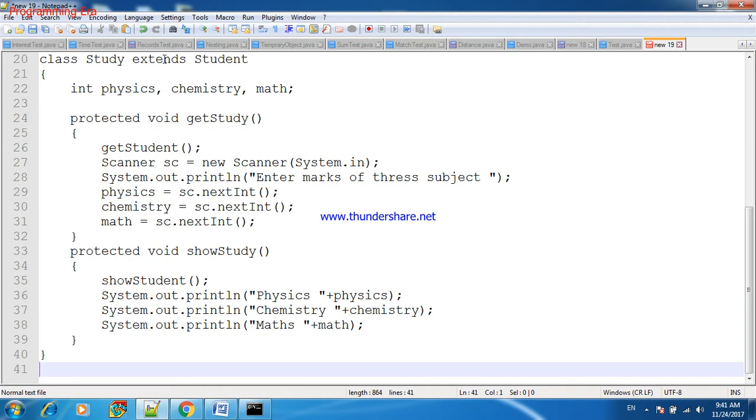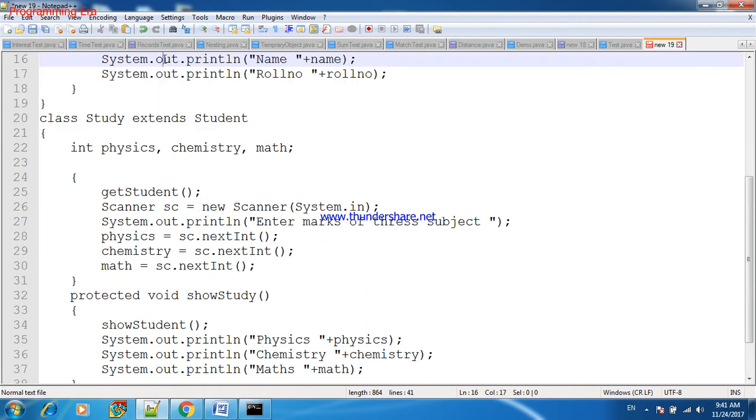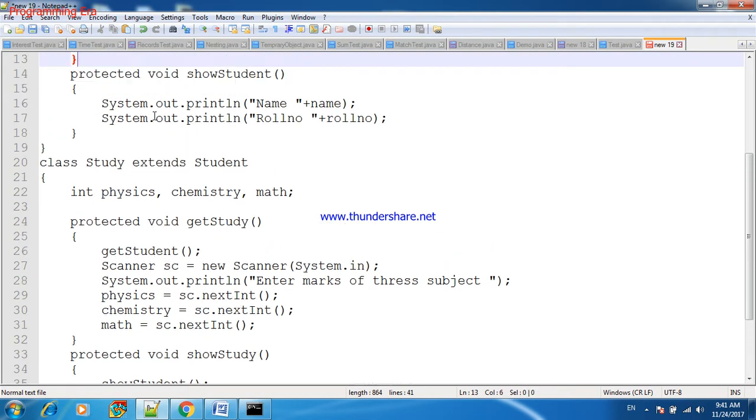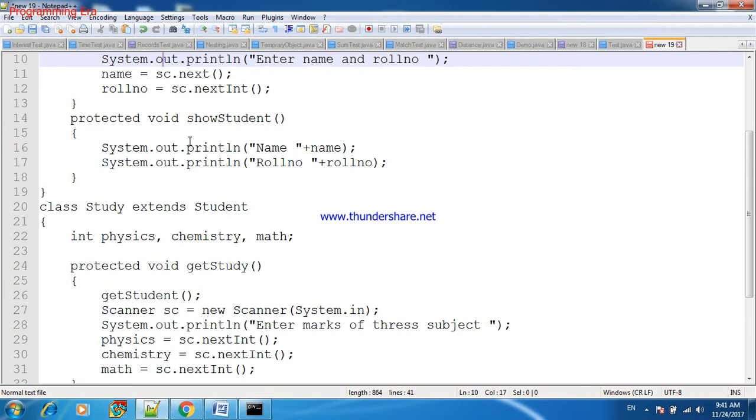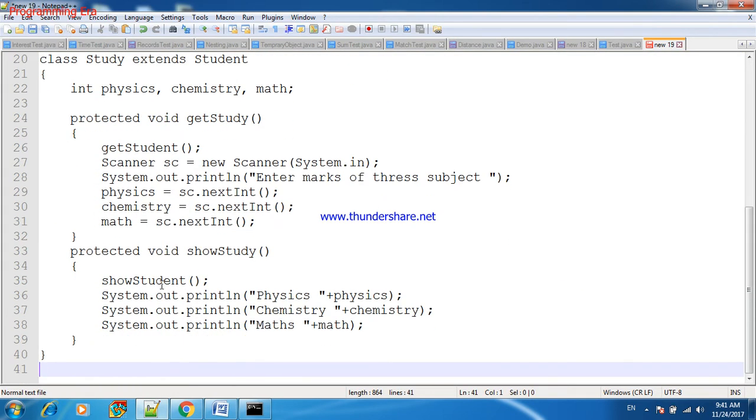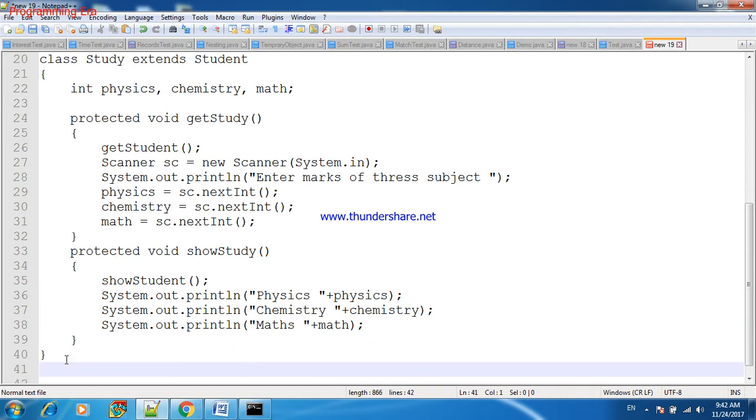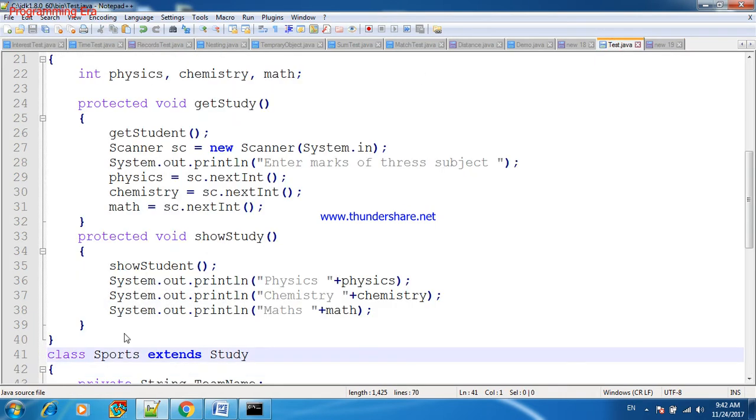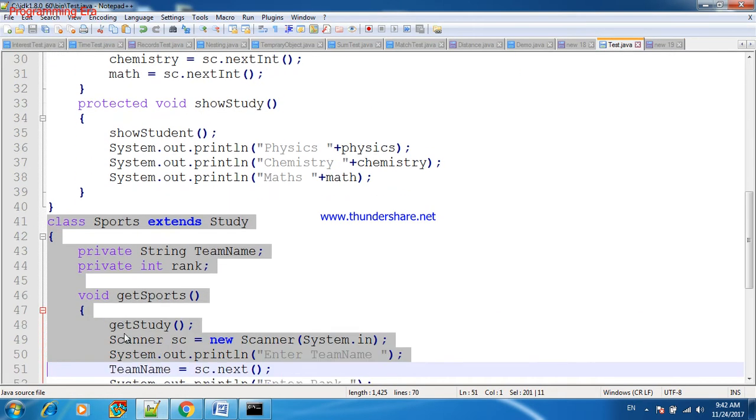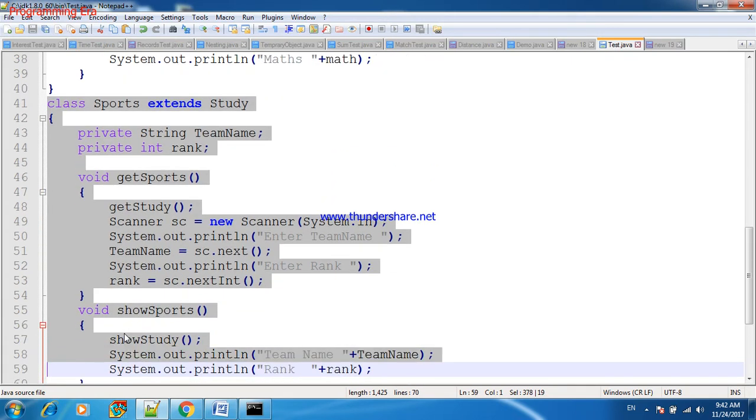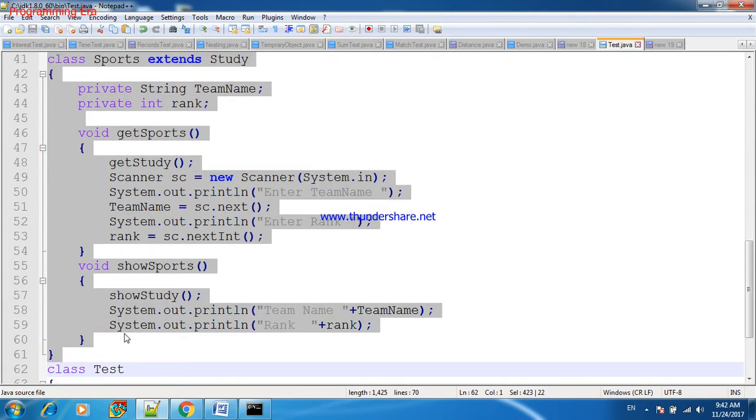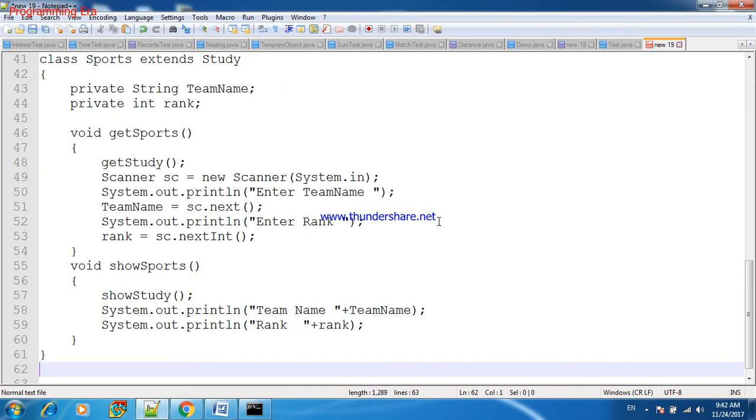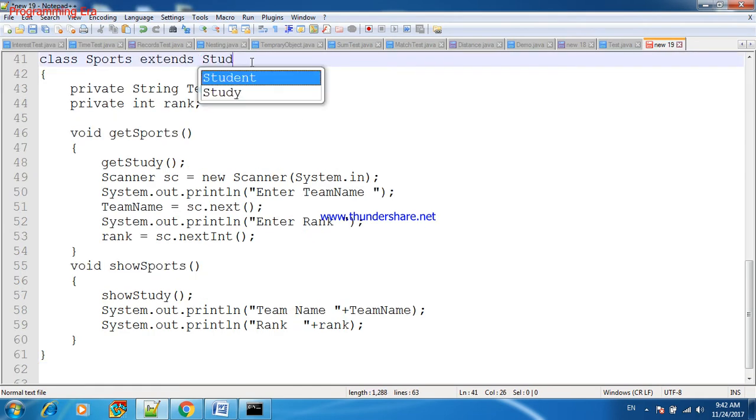Study is inheriting Student class and using its protected members like getStudent as well as showStudent. And one more class is Sports. Sports class will also inherit Student class.